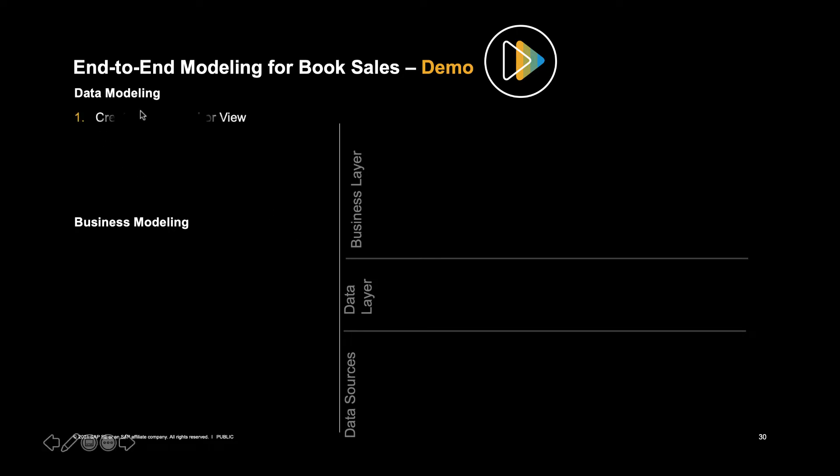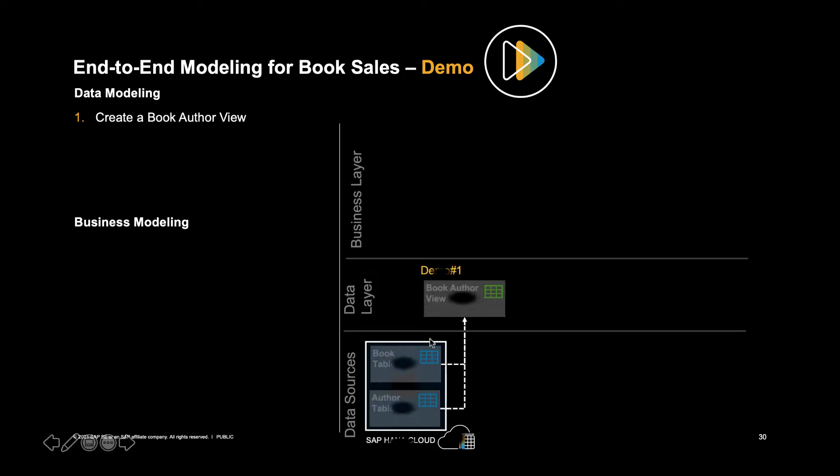The first demo I would like to show you is to create a book author view. If you remember in our bookshop solution on SAP HANA Cloud, we have two tables, one for books and one for authors, and we're going to make a view to join them together as a book author view.